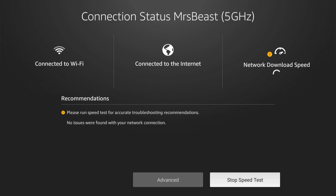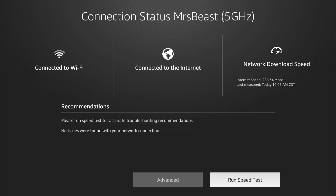And you can see at the top, it says MrBeast — this is my 5 gigahertz connection. This one should be much faster than my other one, which was 2.4 gigahertz. So if you notice that, if you have a 5G network or something like that at home, connect to that one over the 2.4 gigahertz.